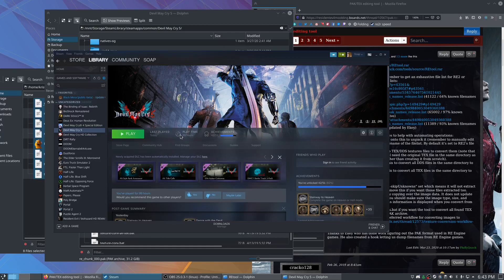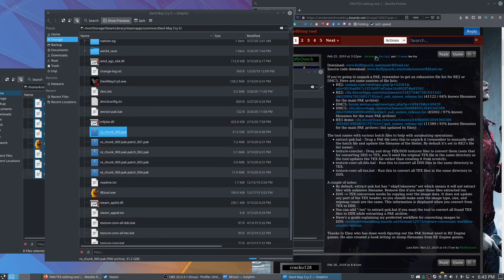Hey, what's up guys? So I've got kind of a janky fix for the textures for Devil May Cry 5 on Linux. I'm just going to do a quick run through of how I did it.